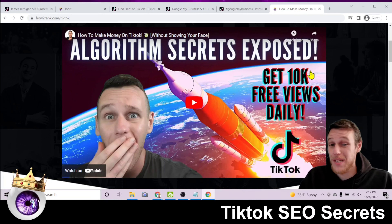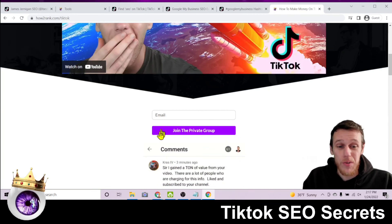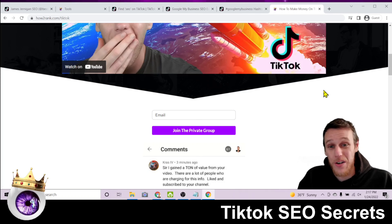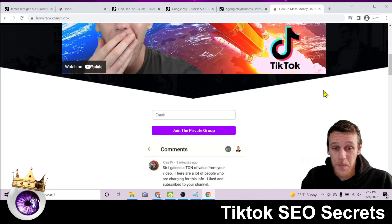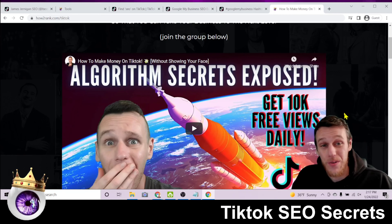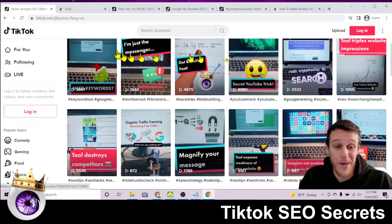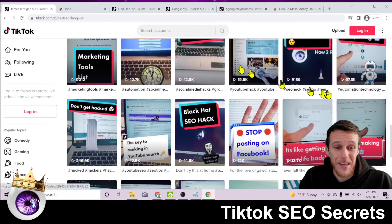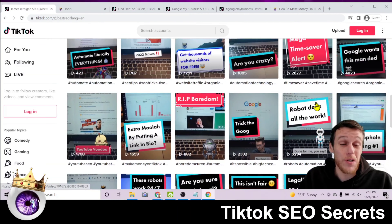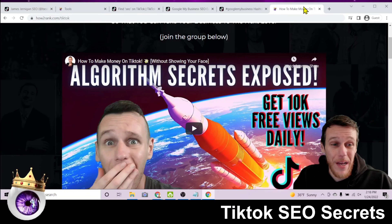If the hour-long tutorial isn't enough, there's a group you can join with more videos from Chase Reiner — the guy I learned this from — showing you how to monetize a TikTok account without even showing your face, getting free traffic literally by pointing at your computer screen. My face isn't in any of these videos. I found out it's plenty easy to get views just by pointing at my screen and saying 'hey, go check out this website.' It's literally that simple.